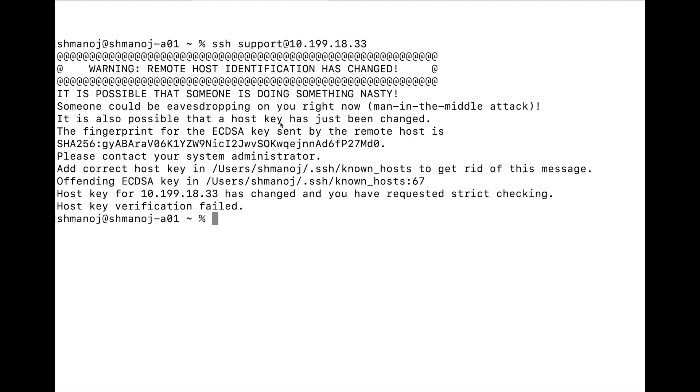So what I need to do is either update that particular host key inside known_hosts, or I need to delete that host key associated with that host from the .ssh/known_hosts file. The .ssh/known_hosts file contains the host key, the encrypted key, for all the machines that you try to access via your macOS. This is basically the macOS I'm using to access all the machines.